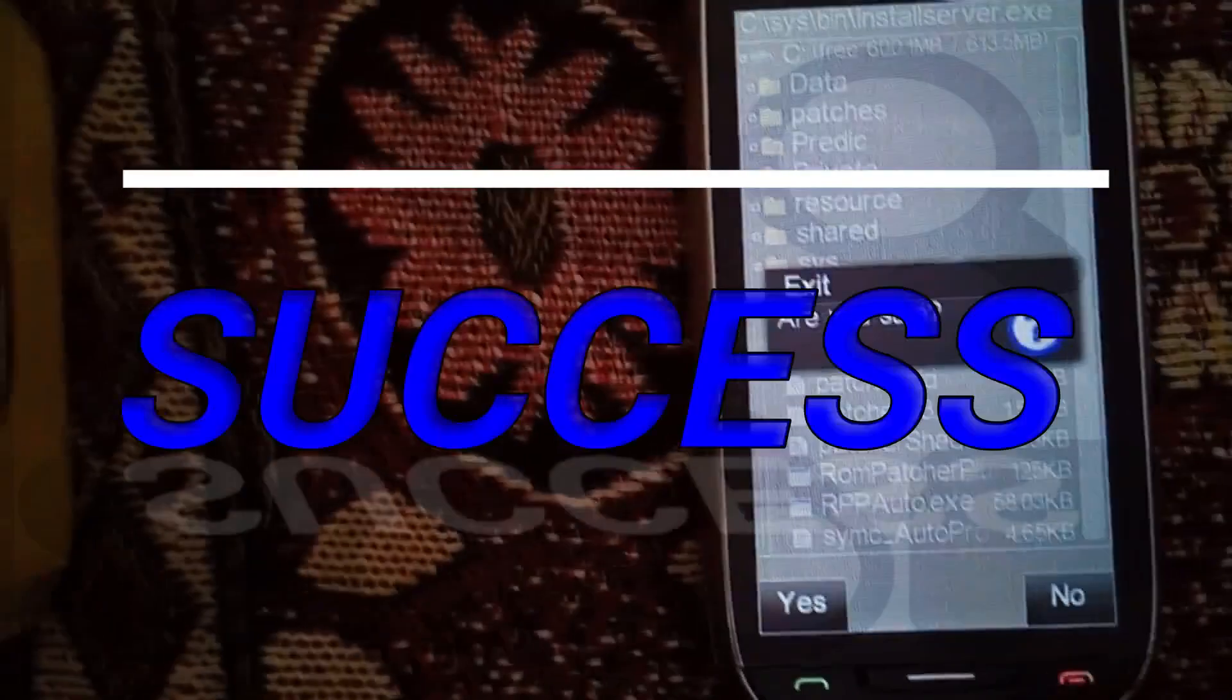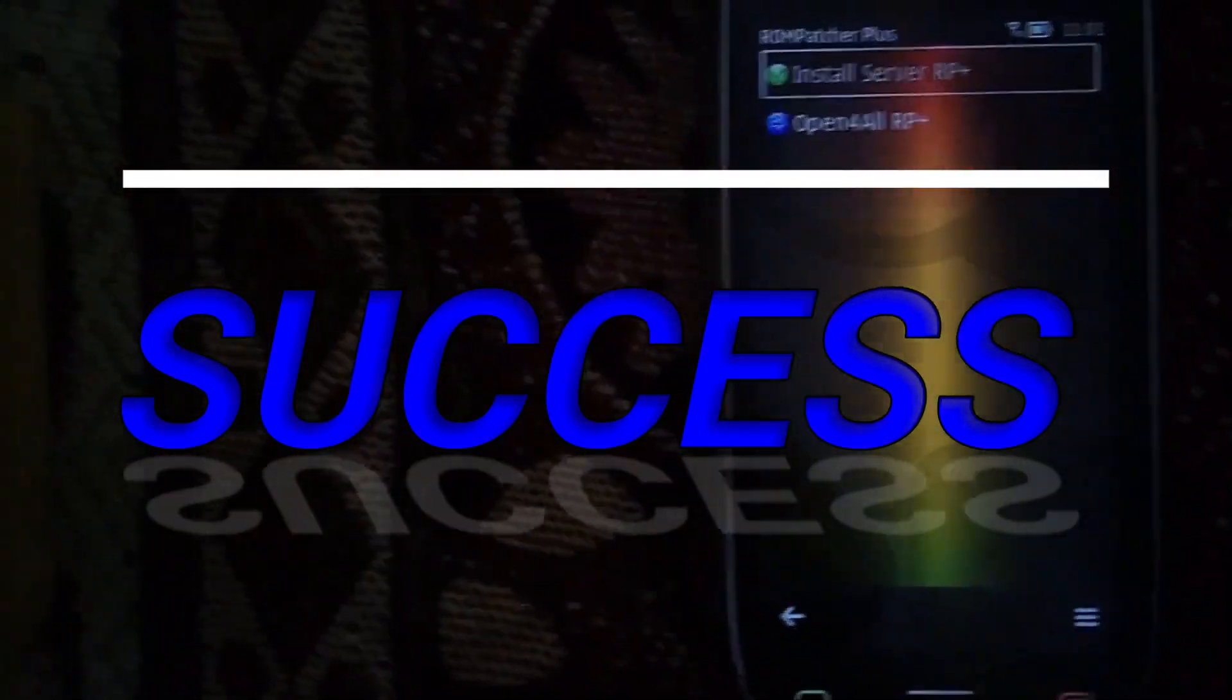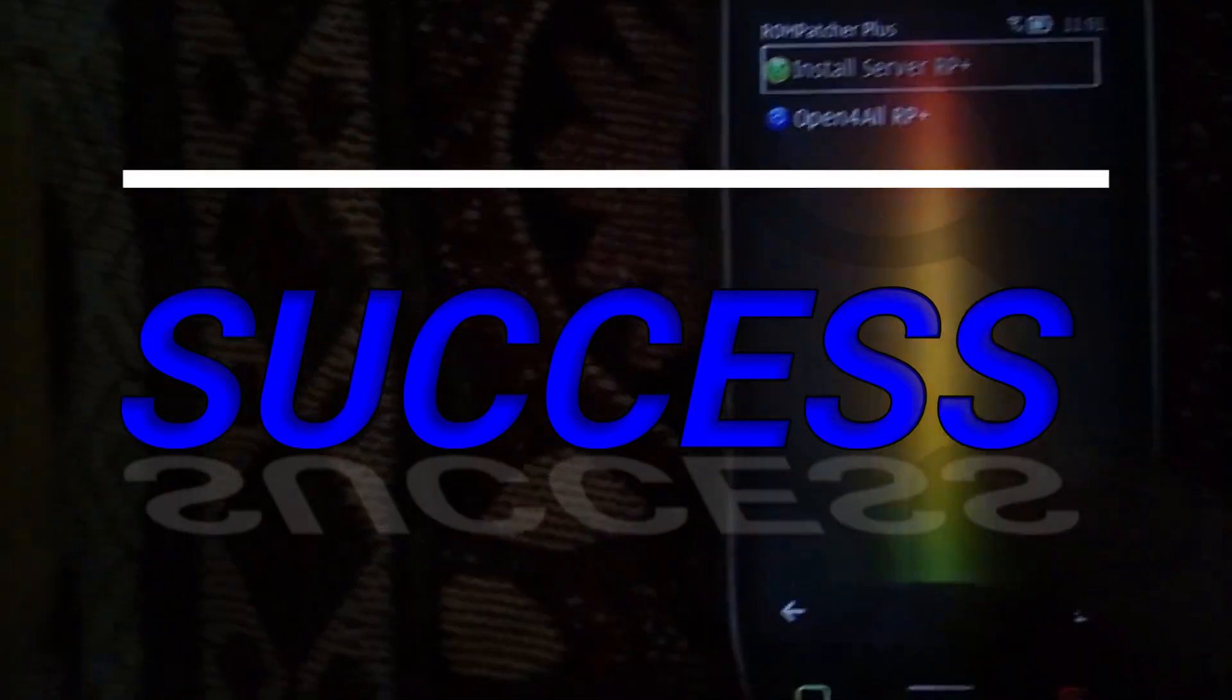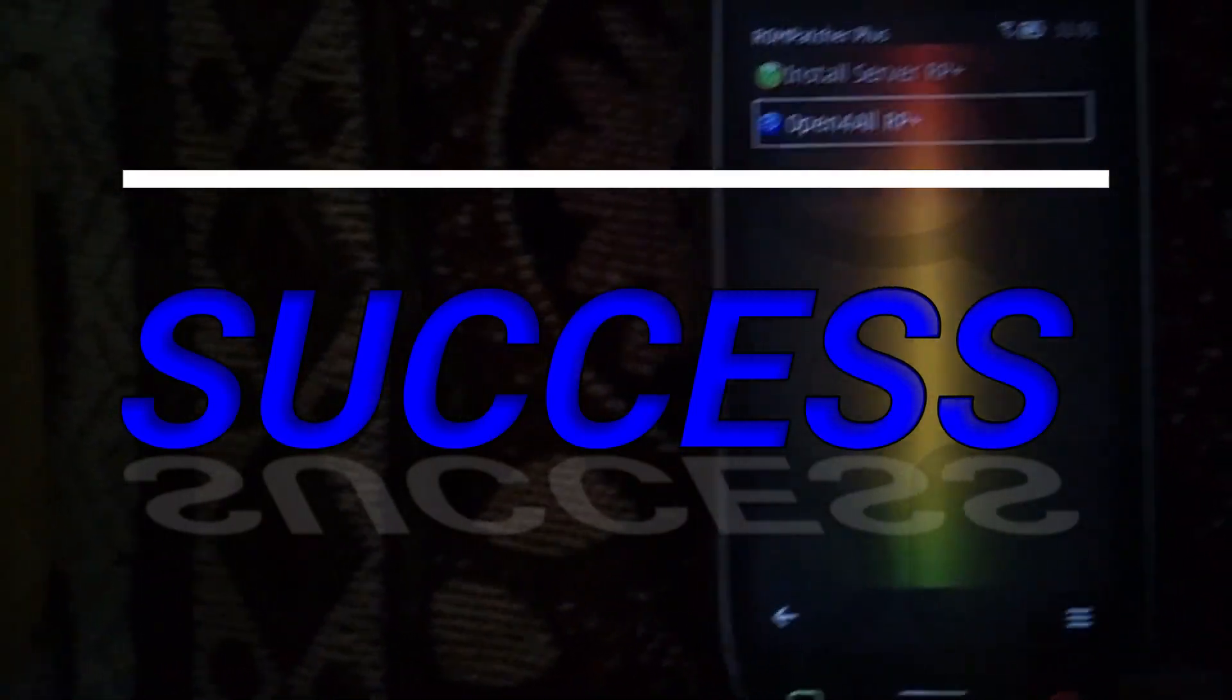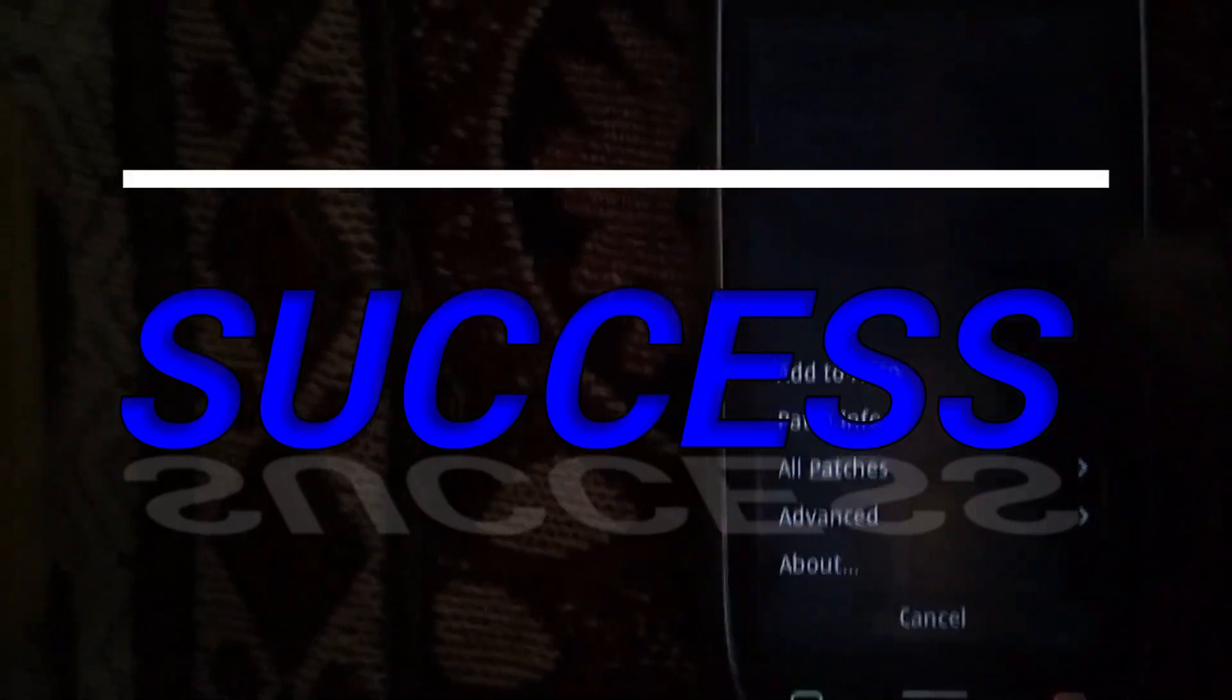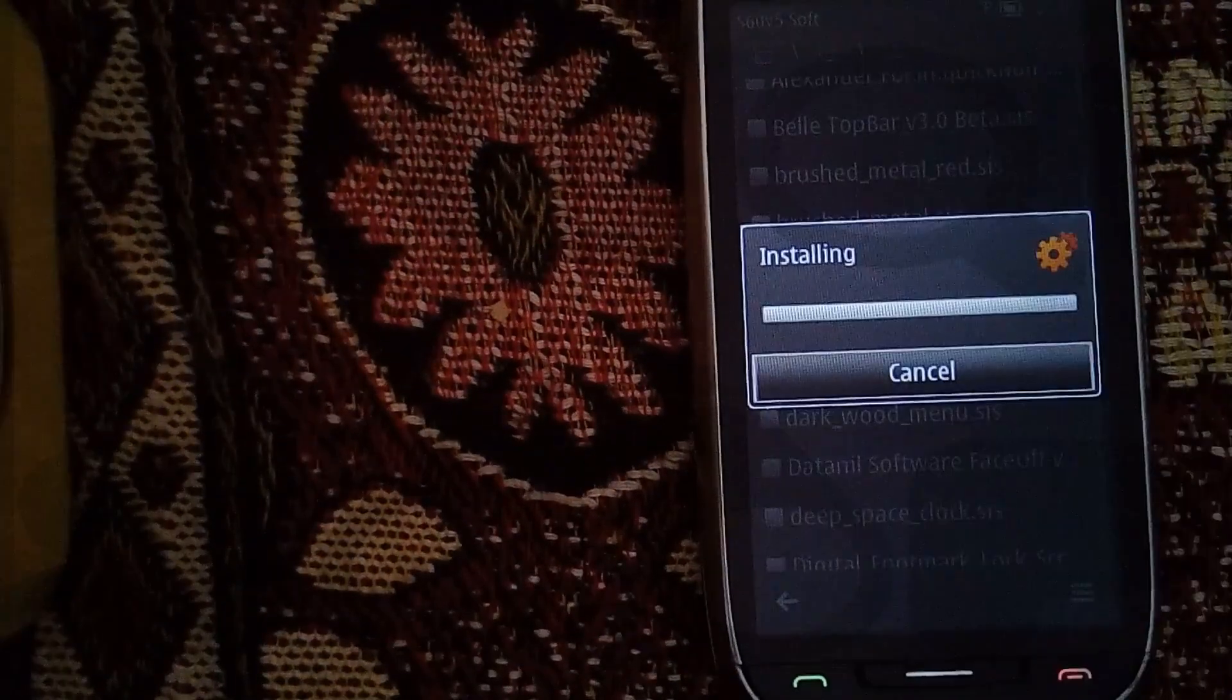Congratulations for successfully hacking your phone. To make this hacking process permanent, please make sure that both the patches in RomPatcher are green and both of them are added to auto. Now let's just install some files and see if those work on the phone or not.